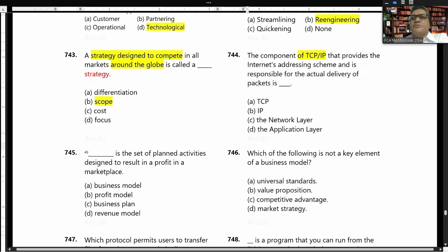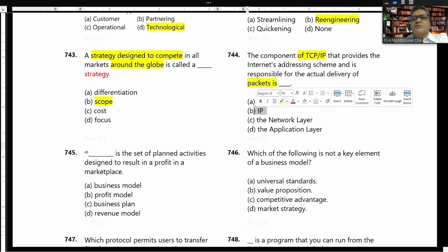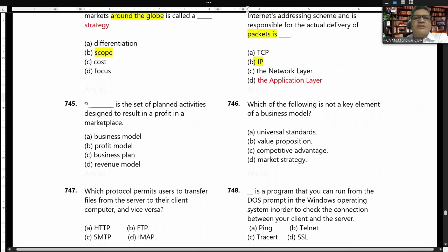IP is responsible for the actual delivery of packets. It provides the internet's addressing scheme and responds to the actual delivery of packages. The answer is IP.